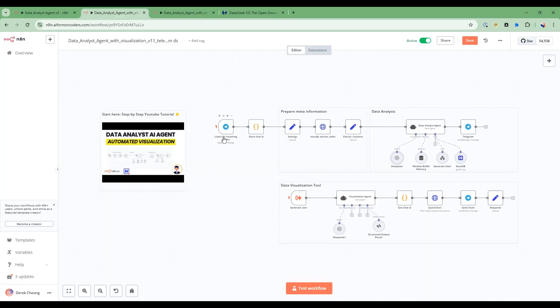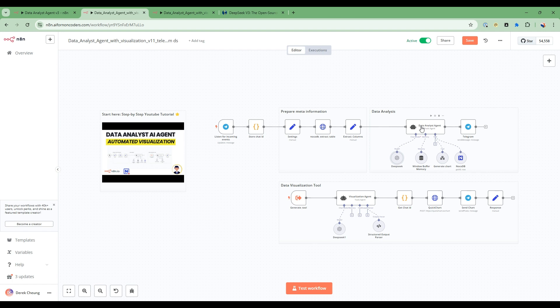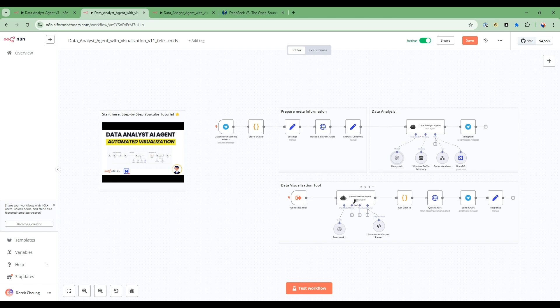Let's do an overview of what we're building. So we have a Telegram bot that is connected to our data analyst agent and that is hooked up to a no-code DB that has our financial data set consisting of over 14,000 rows and this interacts with a visualization agent. And we're using the DeepSeek large language model from open source.